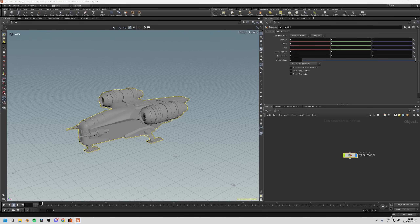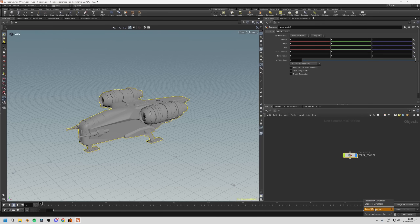At the bottom of the screen there's a little brain icon for simulation data. Click and hold to see options like creating a new simulation, enabling or disabling simulations, and switching between multiple simulations. There are also options to reset simulations. We'll look at that once we get to the simulation part of the training.